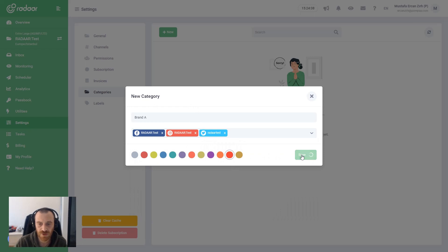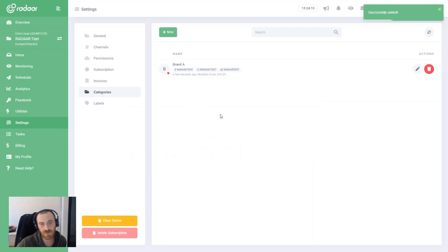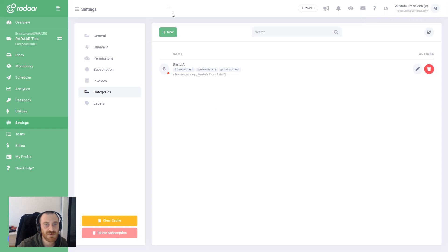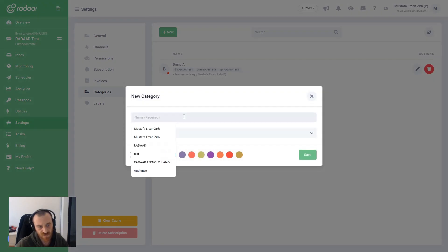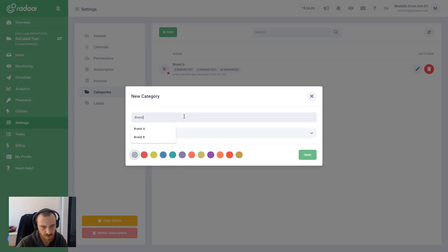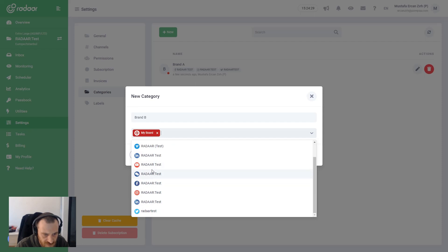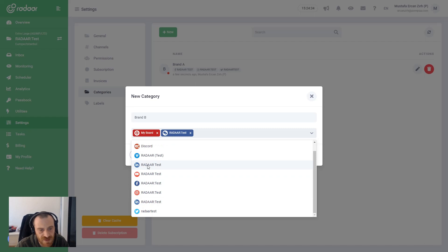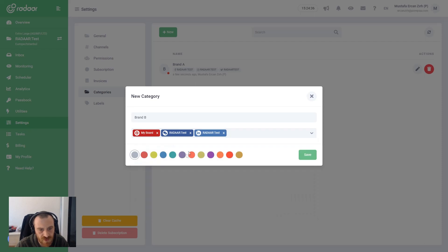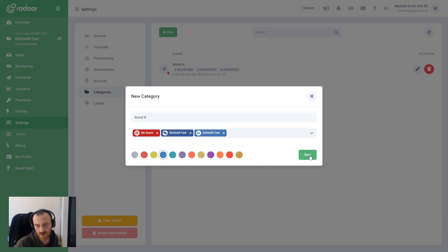Then you can choose a color for this category — I'm choosing Flamingo Red. You can create several categories as you need. I'm creating a second one, giving it the name Brand B, and choosing Pinterest, Facebook Group, and LinkedIn personal accounts. This time I'm choosing Soft Blue for the color.